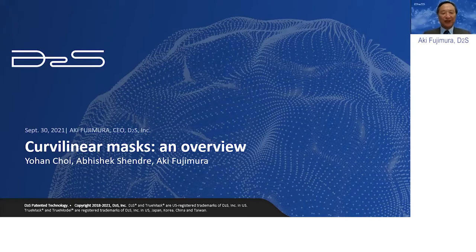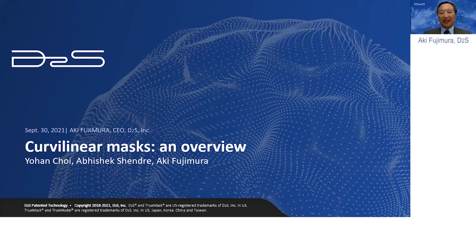Hi, I'm Aki Fujimura. I'm CEO of D2S. My co-authors today are Johan Choi and Abhishek Sandra, both of them at D2S.